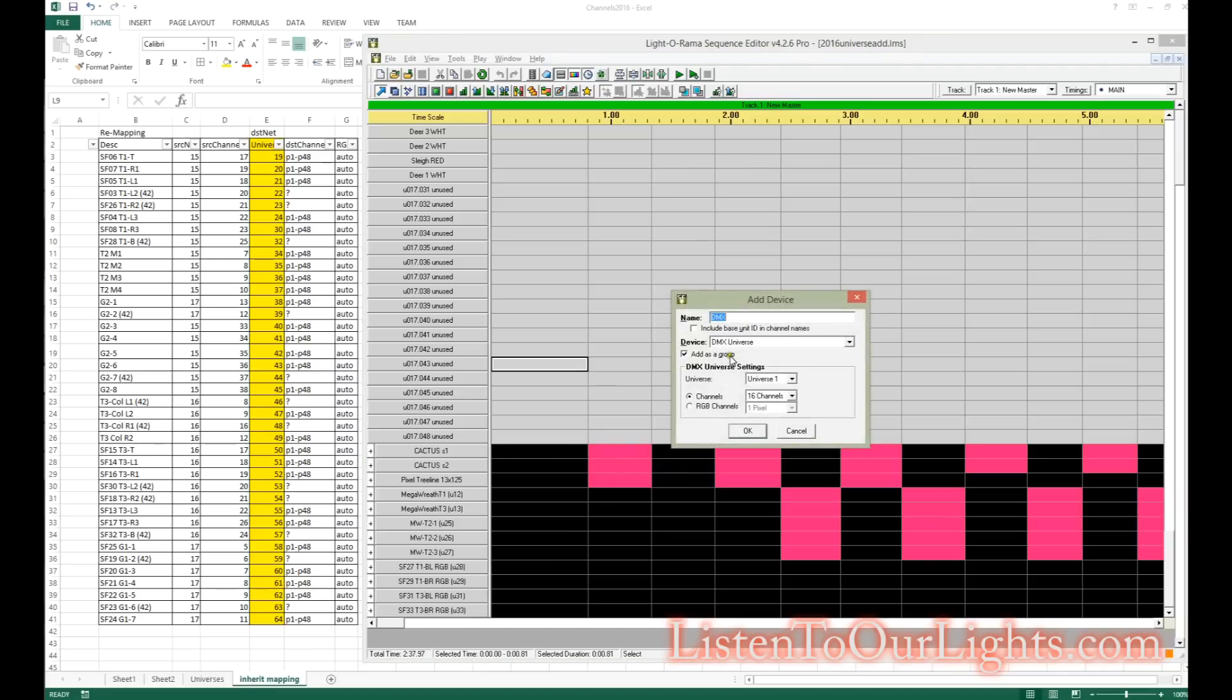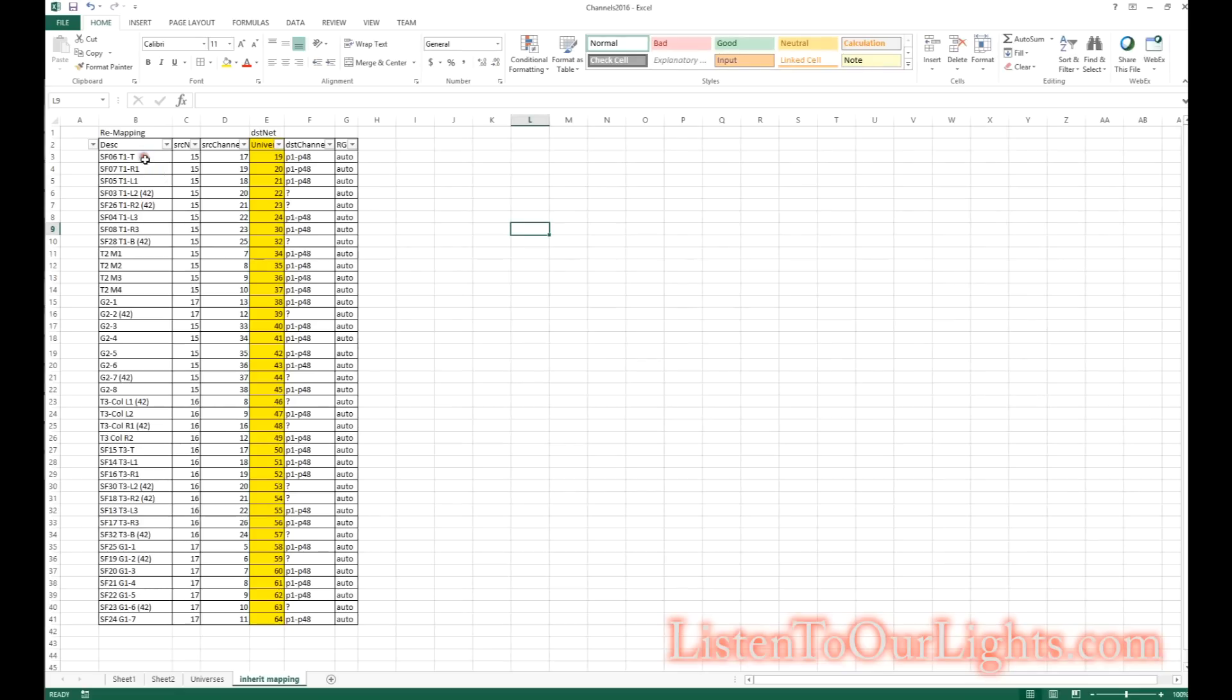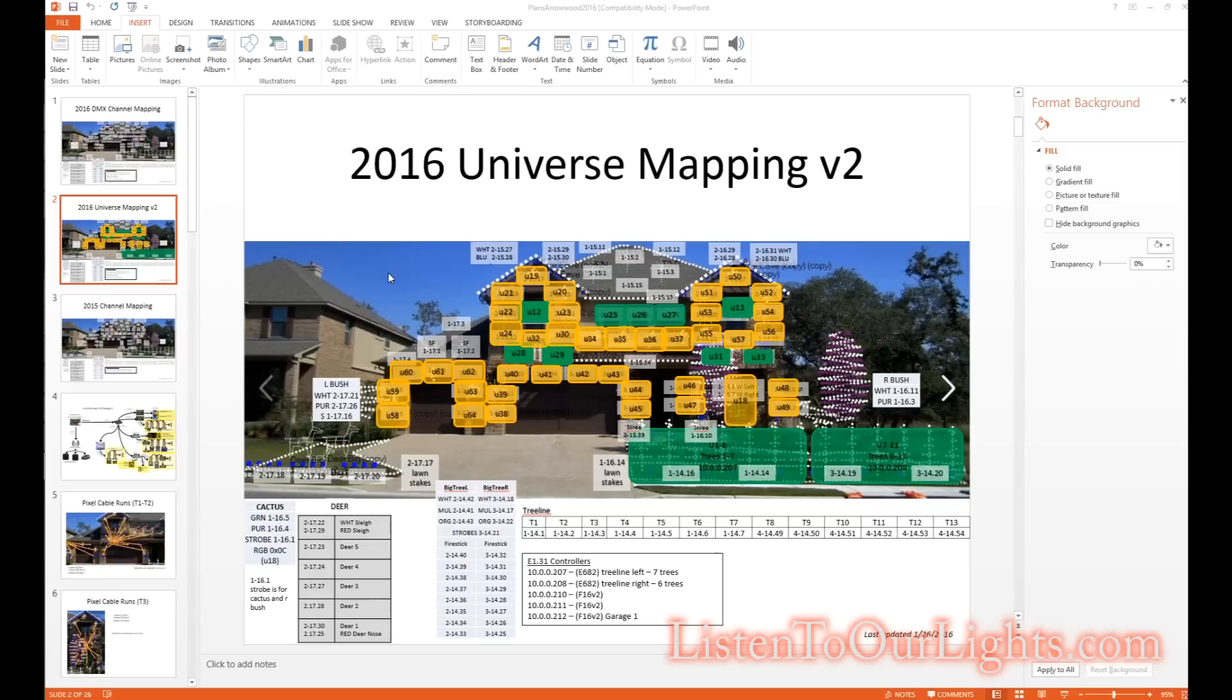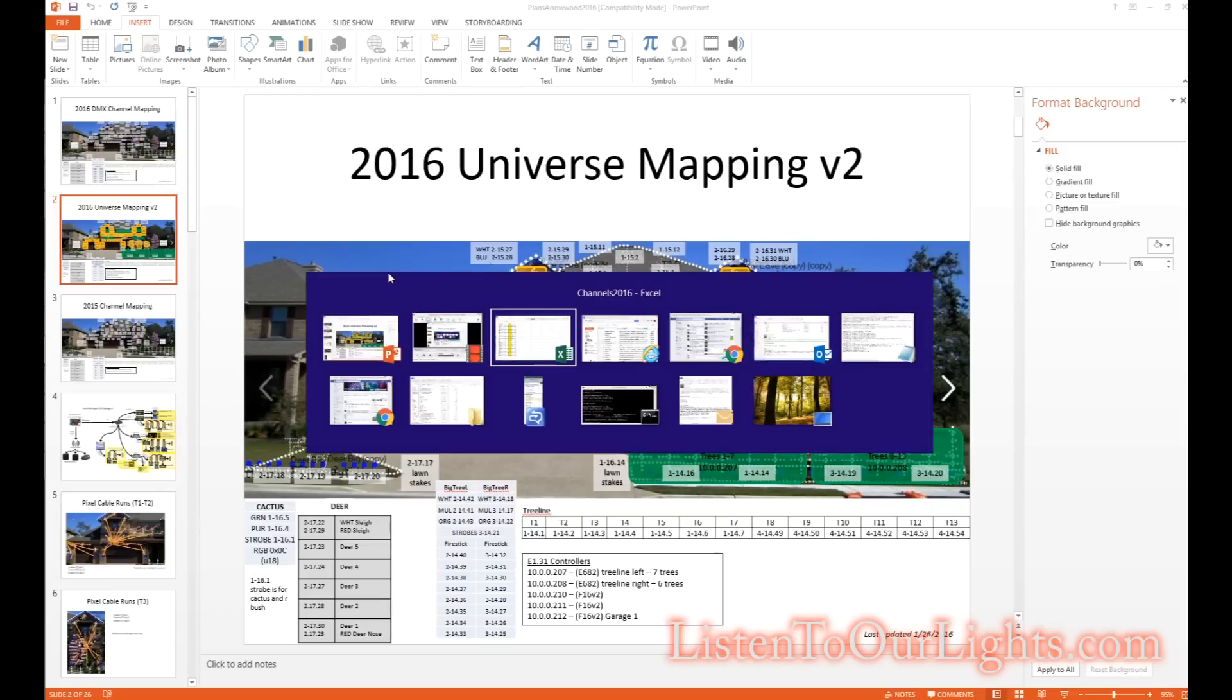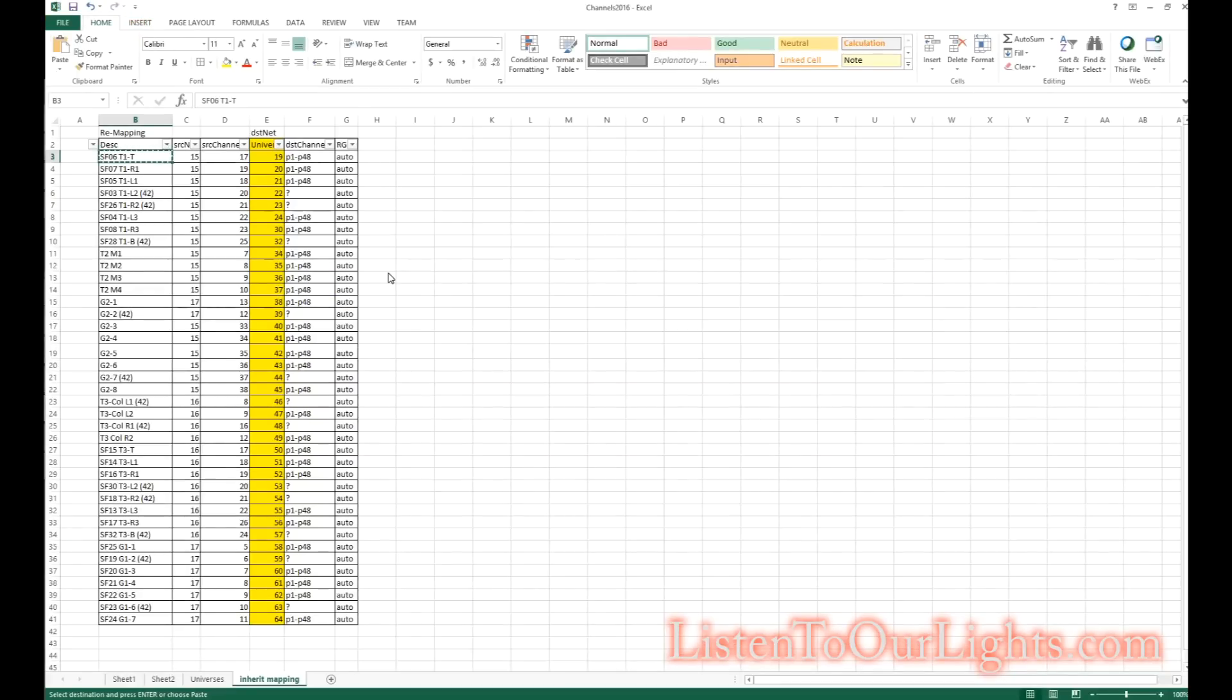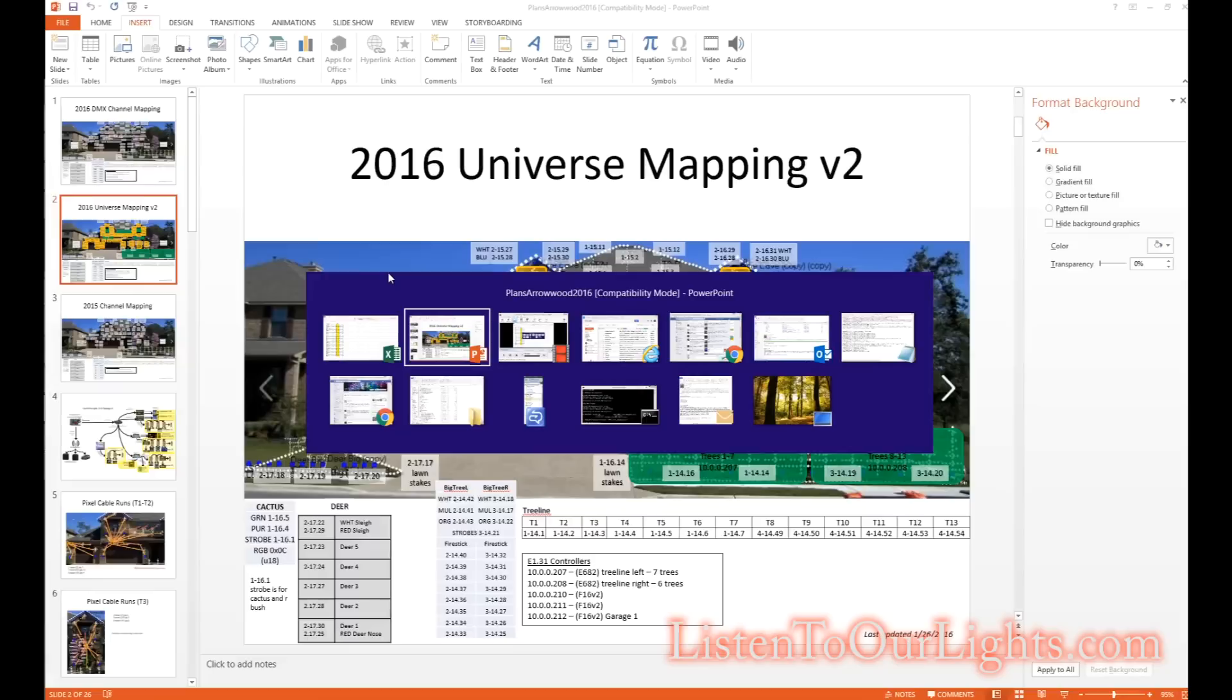For 2016, I am converting a whole bunch of my snowflakes over to pixels. What I've done here is I have a spreadsheet that lists out all my new pixel snowflakes and I have figured out what universe they're going into.